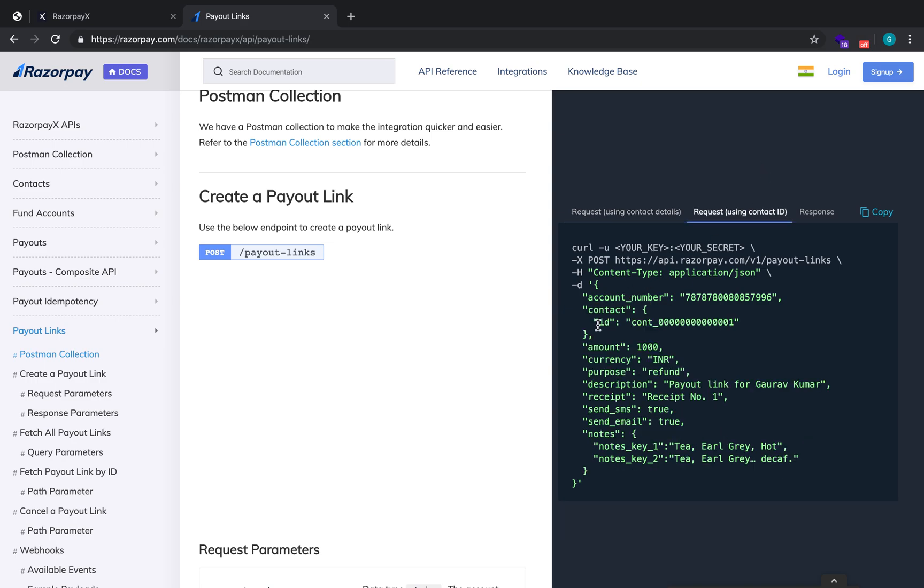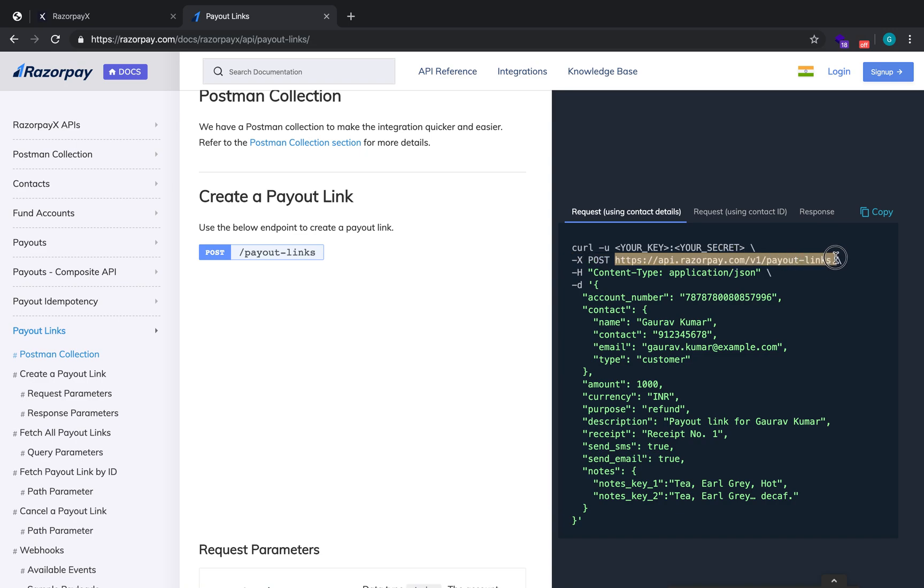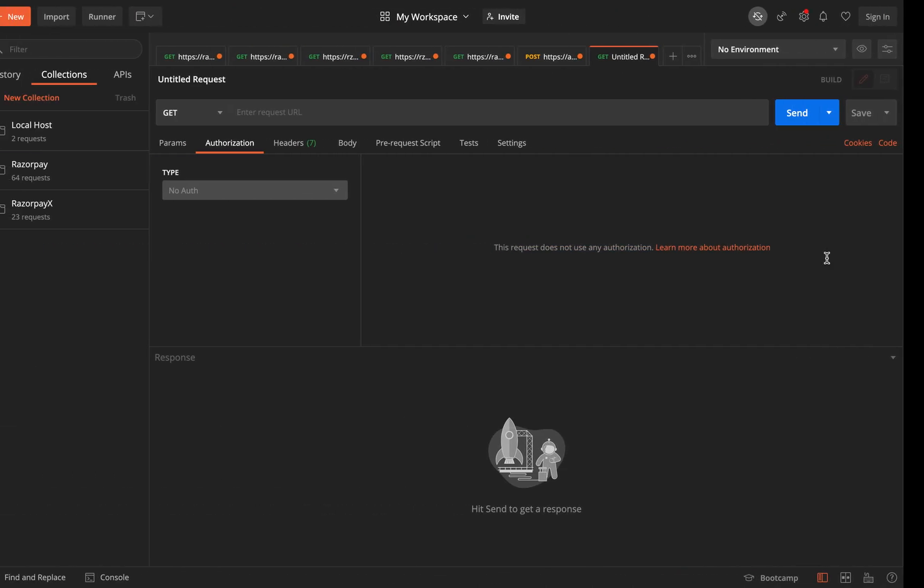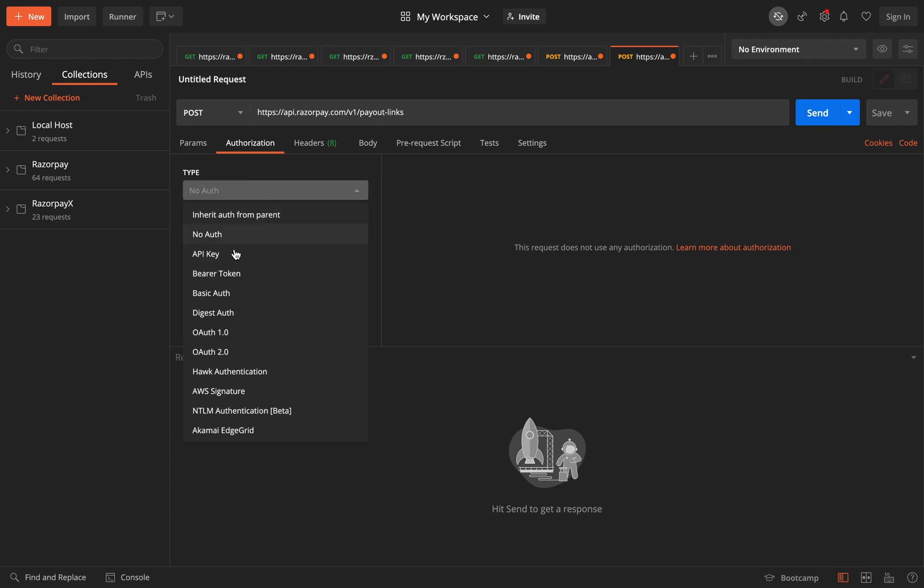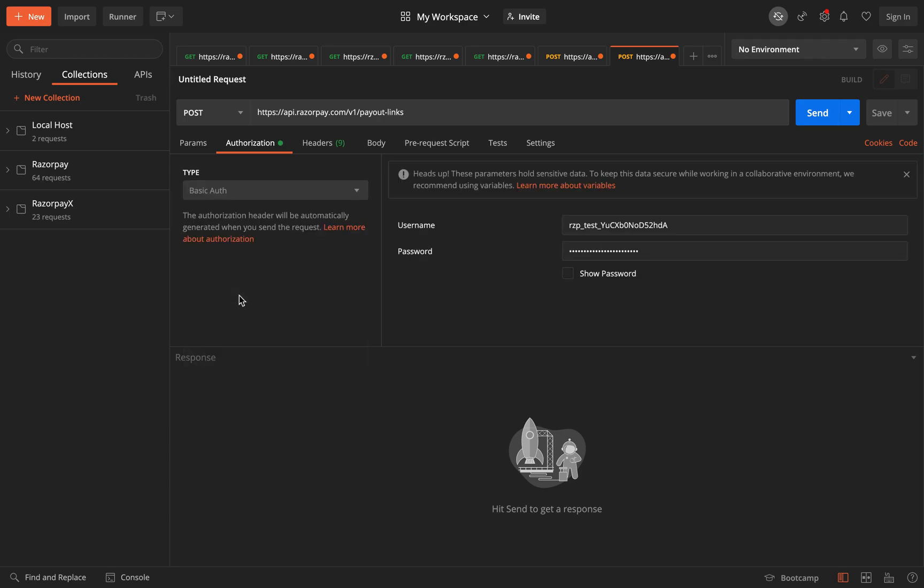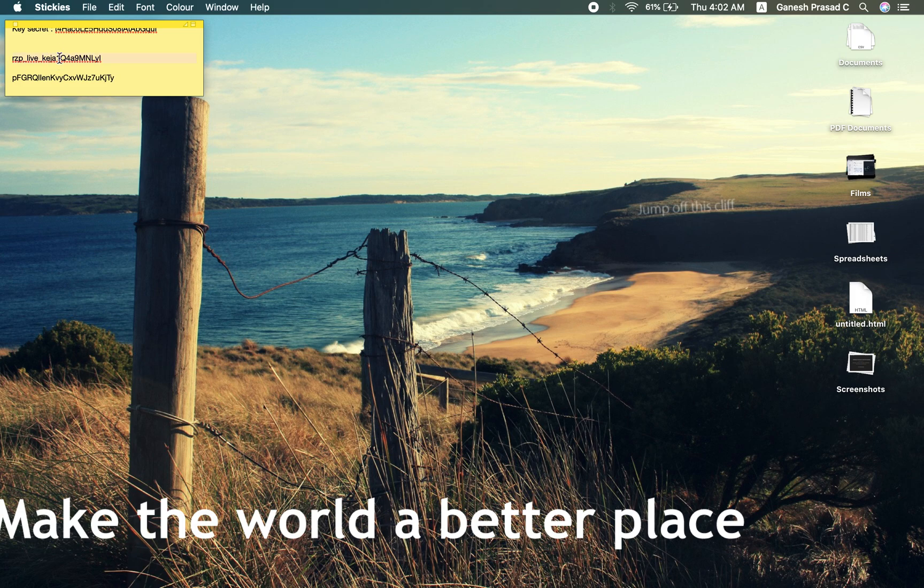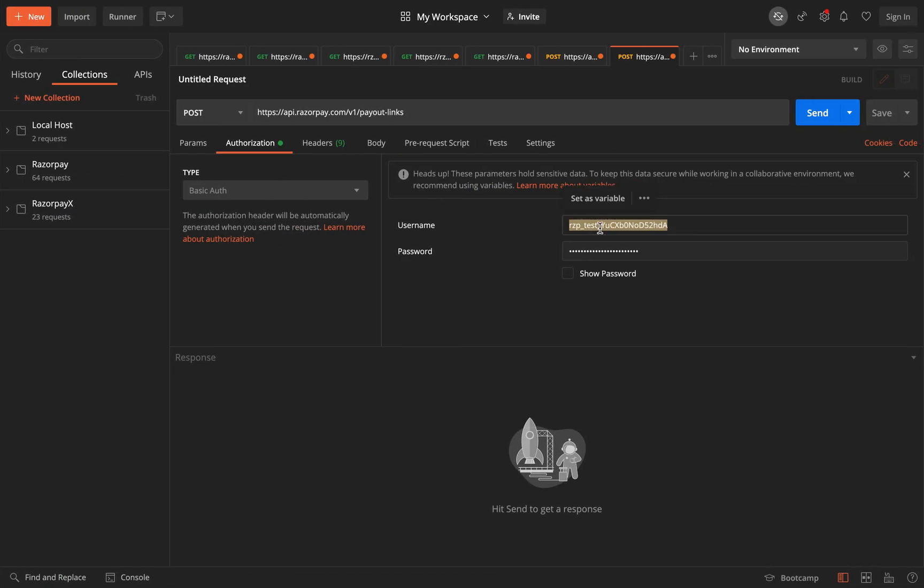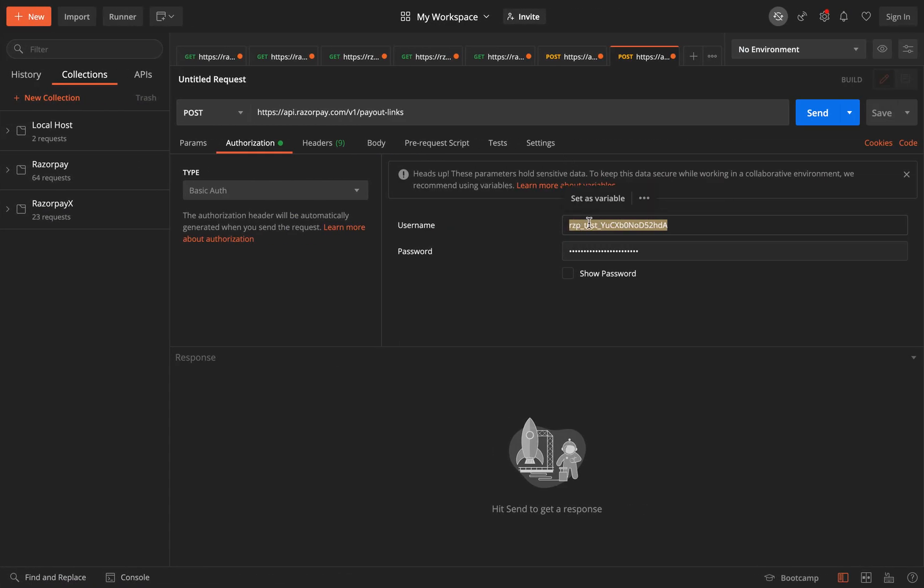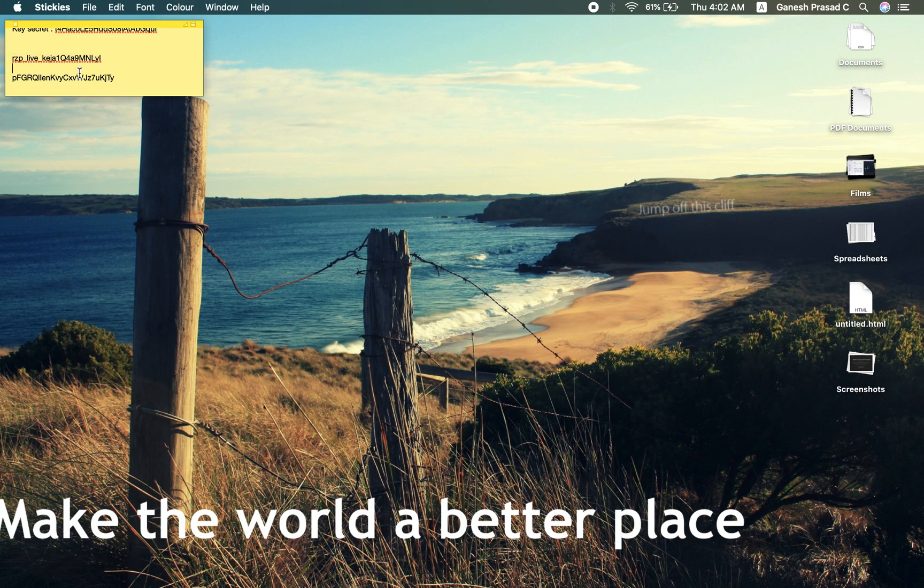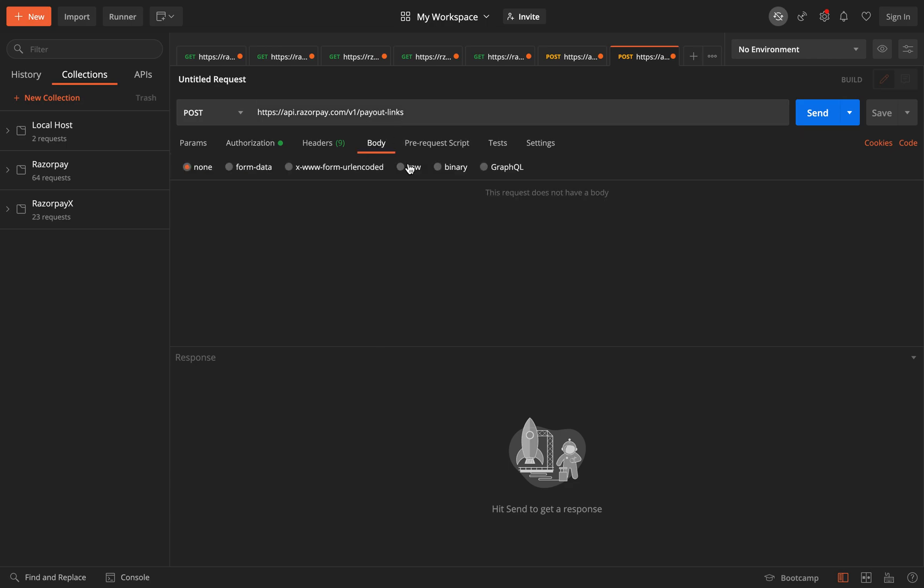Or you can just add the contact ID. So this will be our URL. We'll be making a POST request. The auth type will be basic auth. And in payout links, as of now can only be tested in live mode, so I'll use my live mode API key and secret. Now we'll set the body type as raw and the text format will be JSON.